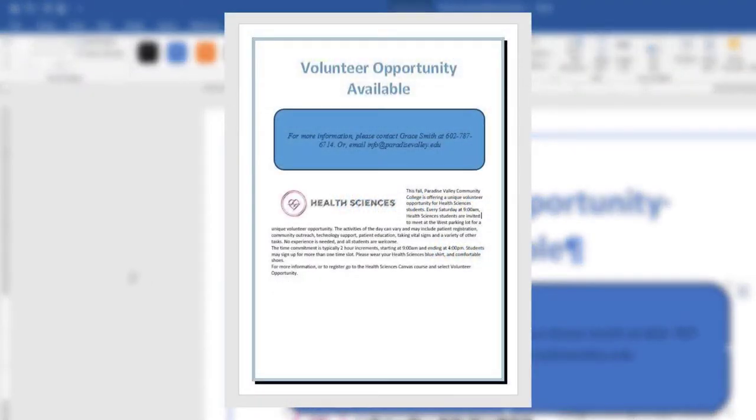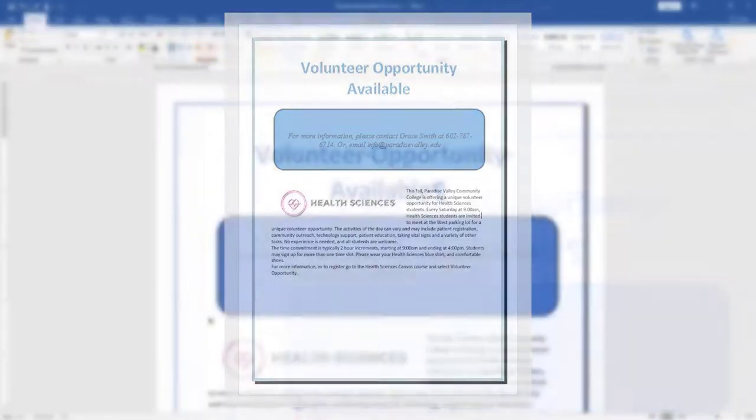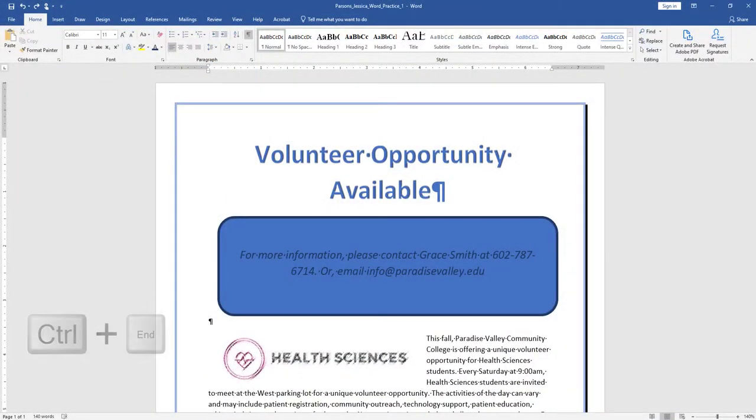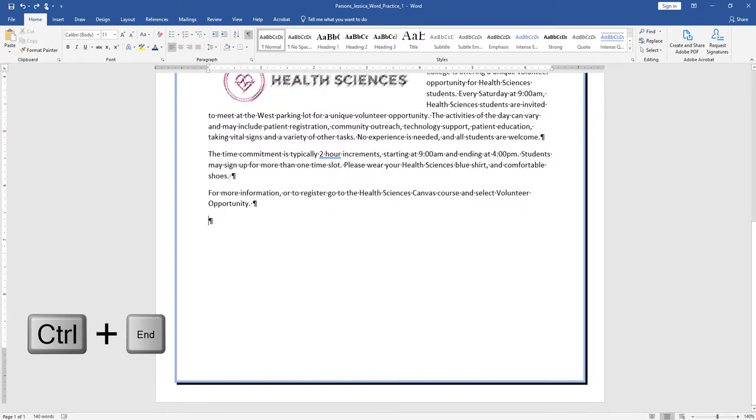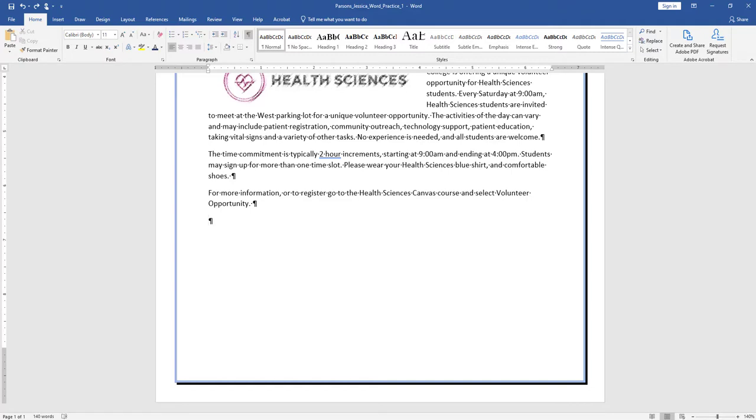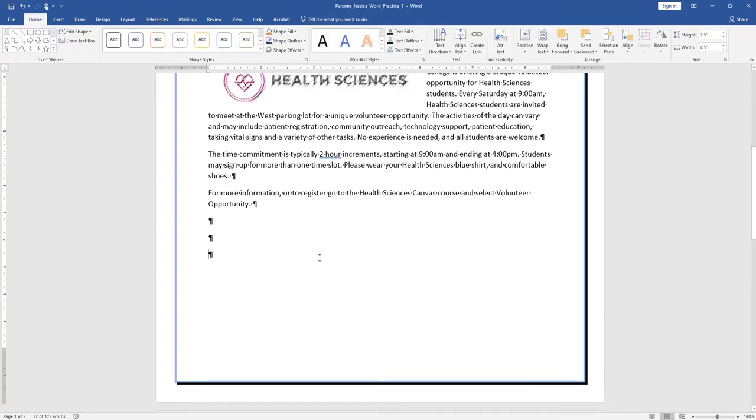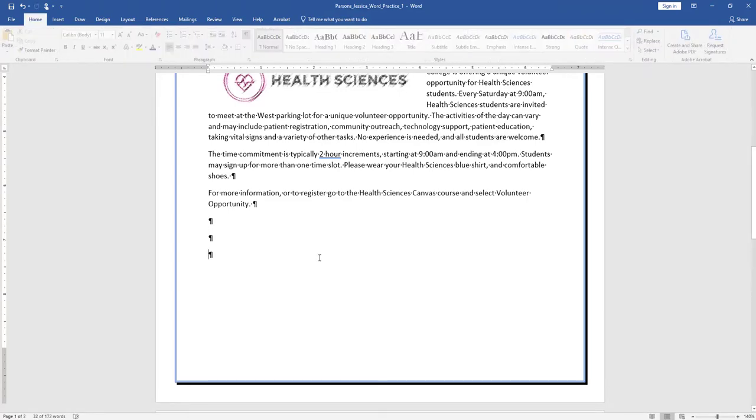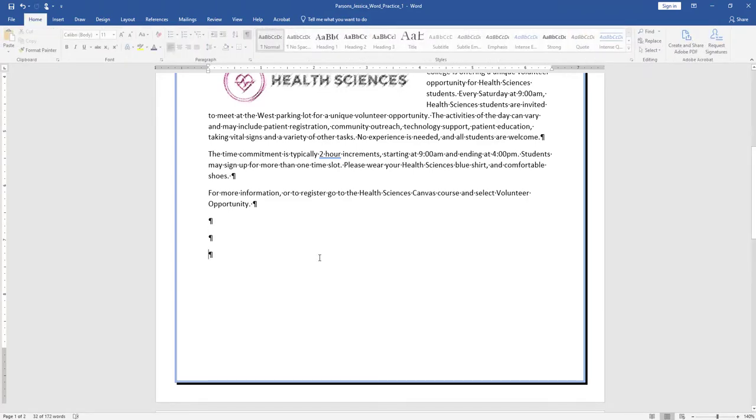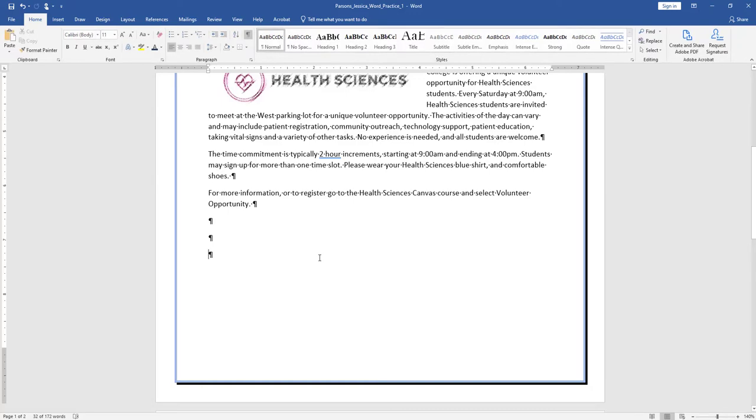Compare your document to the example. Using the keyboard shortcut, Control End, navigate to the end of your document. If your keyboard does not have these keys, click to put your insertion point after the period on Opportunity. Hit Enter three times. Your insertion point should be approximately at the 7-inch mark on the horizontal ruler.